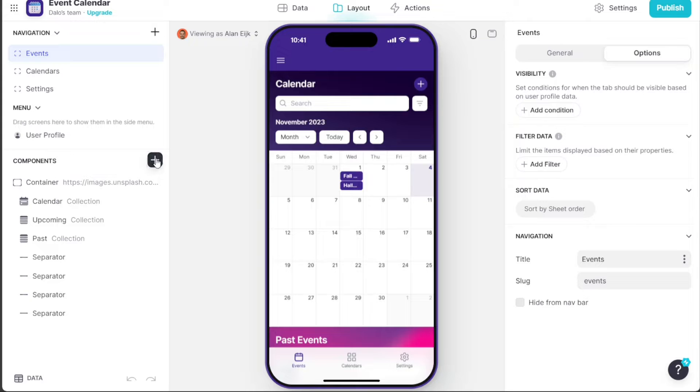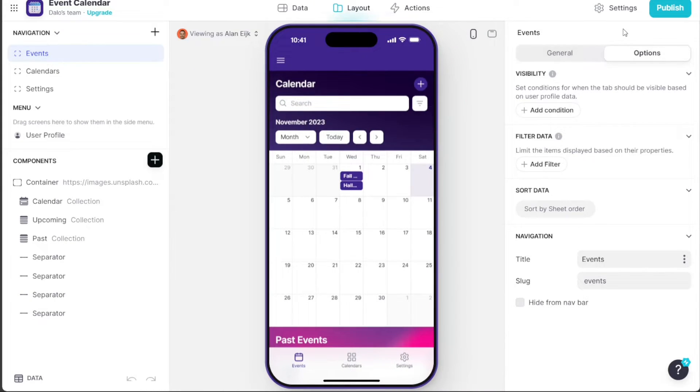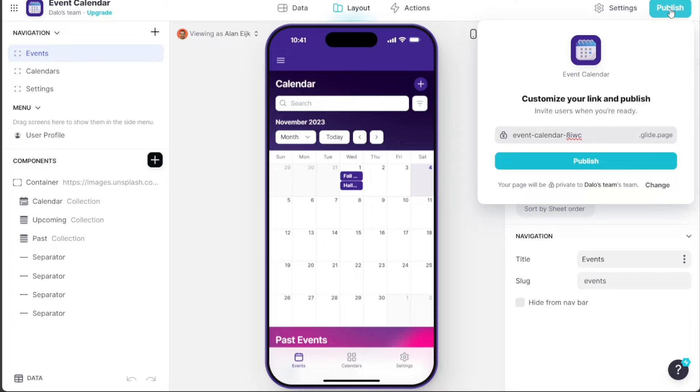After customizing your app to your satisfaction, it's time to publish it. To do this, simply click on the Publish button located at the top right corner of the editor.